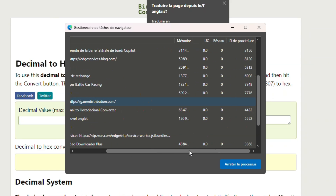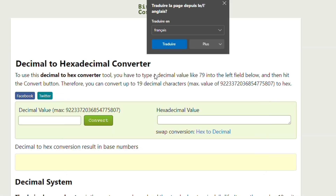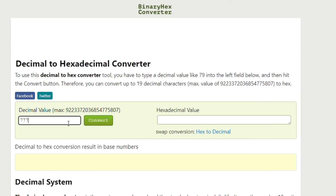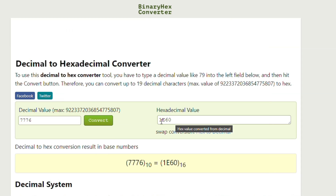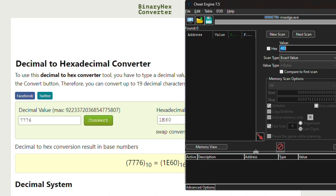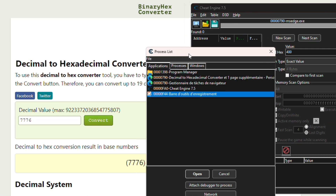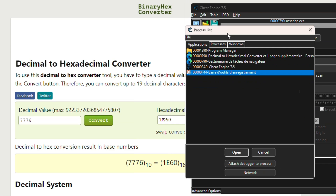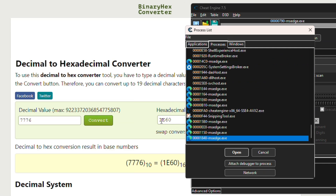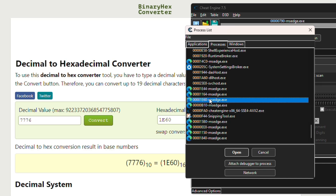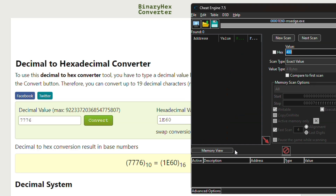Let's start with this one — 7776. Paste it here, then press Convert. Now go back to Cheat Engine and open the process with this hex process ID. In the Processes bar, search for the process with the same hex ID. Here it is — select it and press Open.